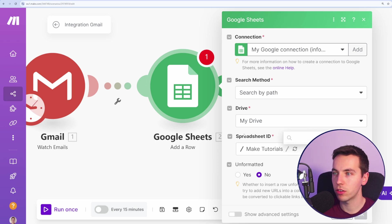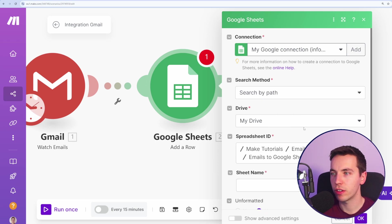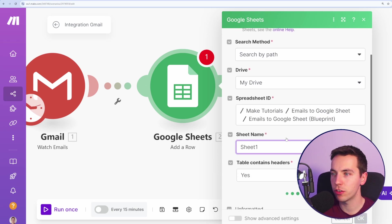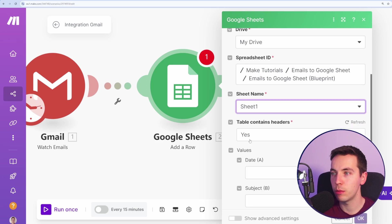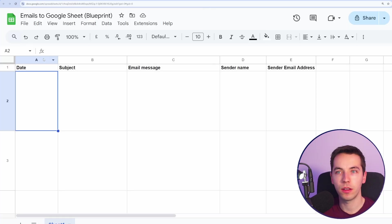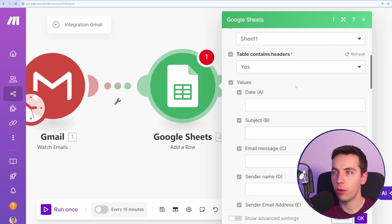I'm going to search by path. Then I'm just going to go through the folders. So I've selected my spreadsheet ID here. Sheet name is the first sheet name. Table contains headers, so it will automatically pick up the column headers. As you see here, date, subject, email address.